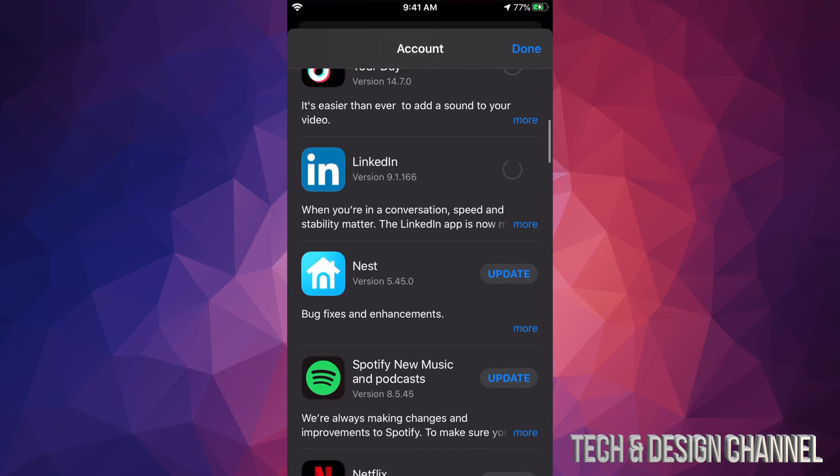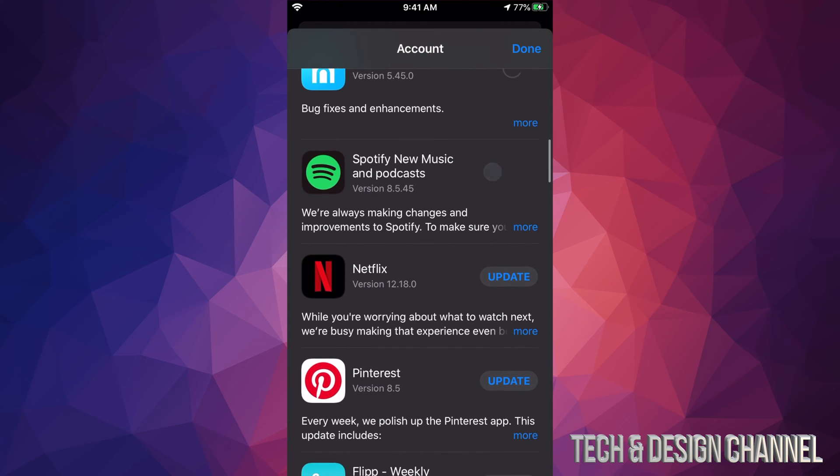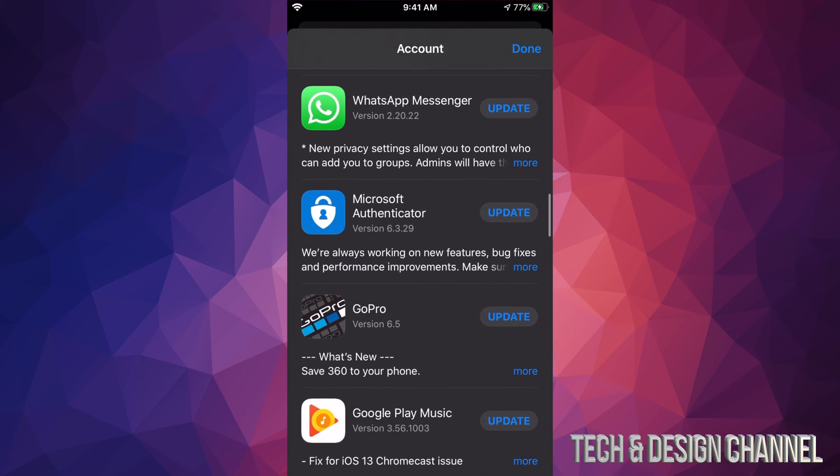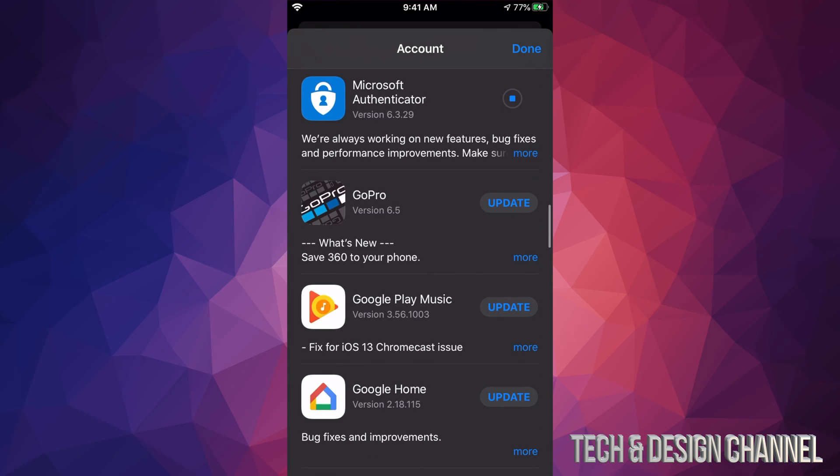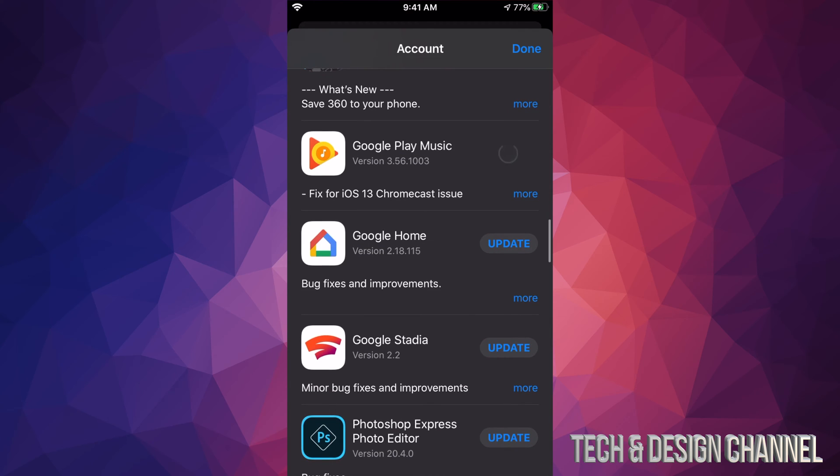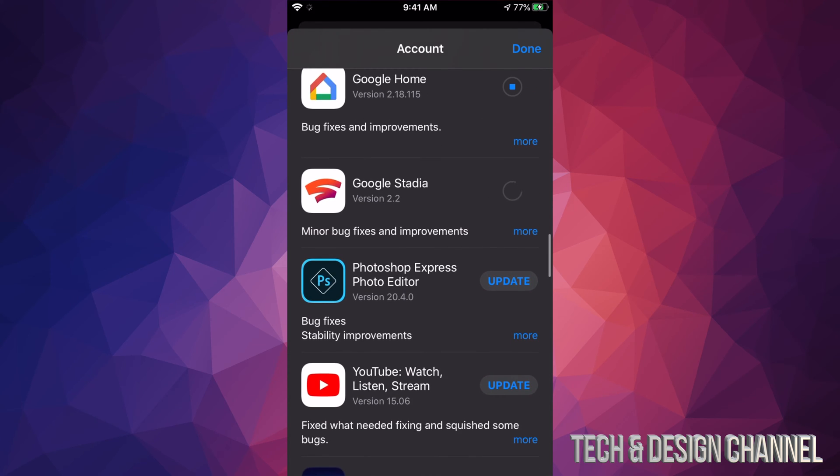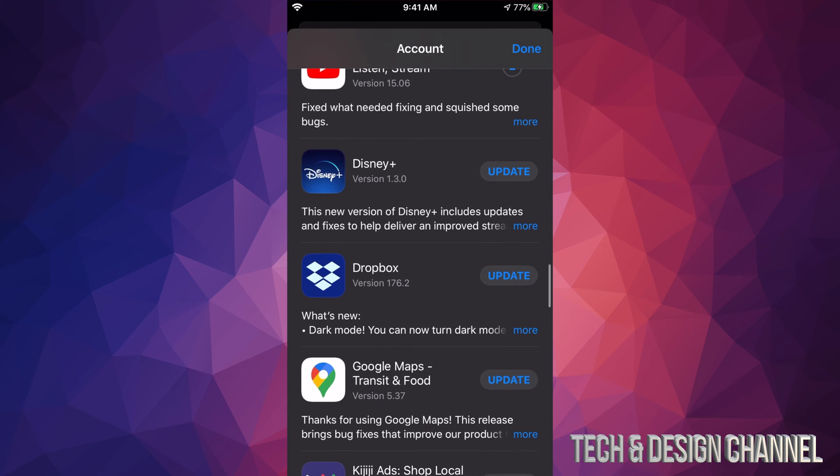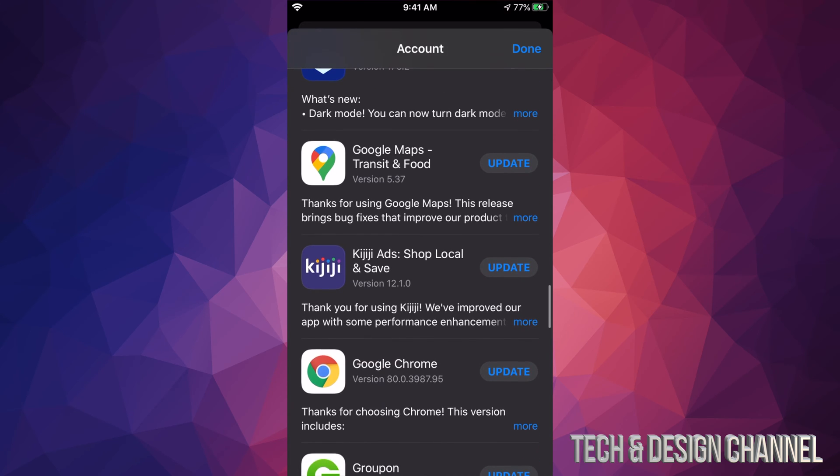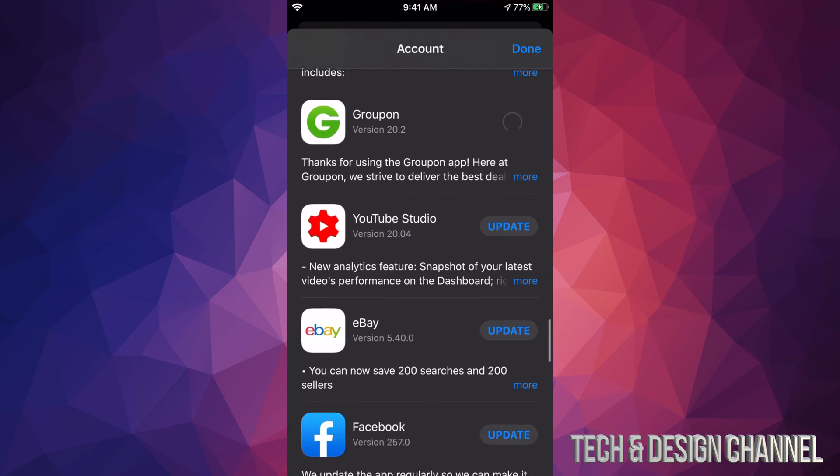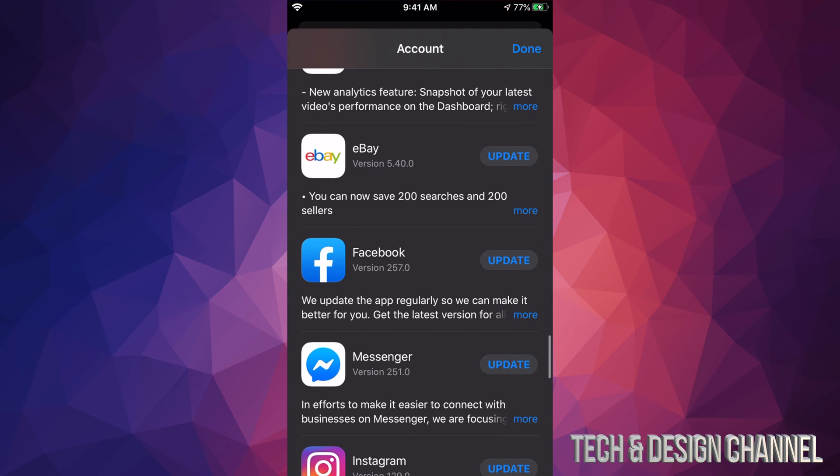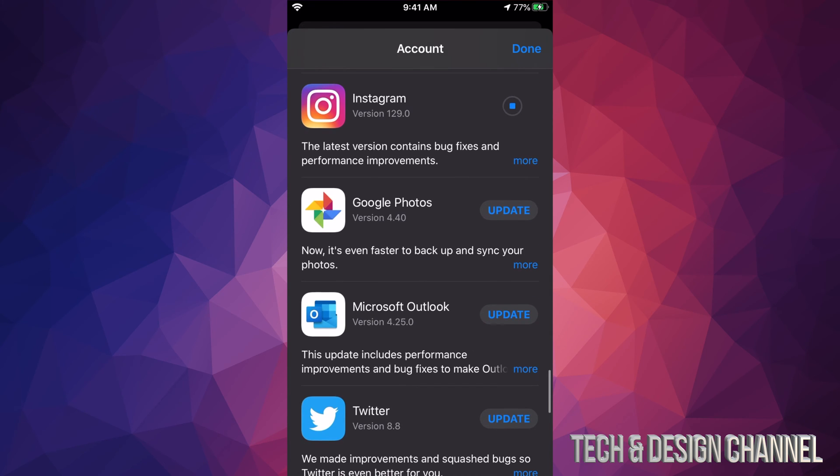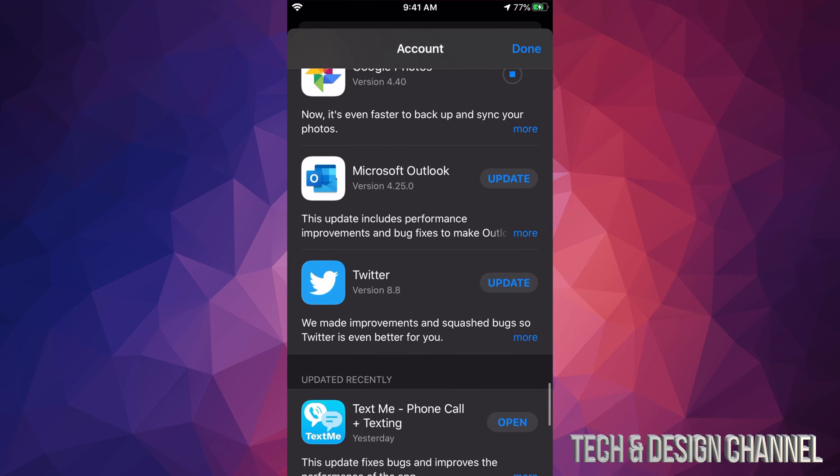Right now we see LinkedIn, we can click right there. We see Nest, we also see Spotify, Netflix, Pinterest, Flipboard, WhatsApp, Microsoft Authenticator, GoPro, Google Play Music, Google Home, Google Stadia, Photoshop Express, YouTube, Disney Plus (very popular app right now), Dropbox, Google Maps, KFC, Google Chrome, Groupon, YouTube Studio.